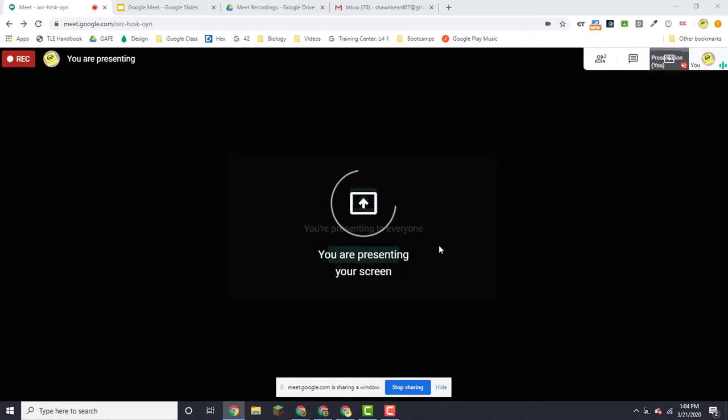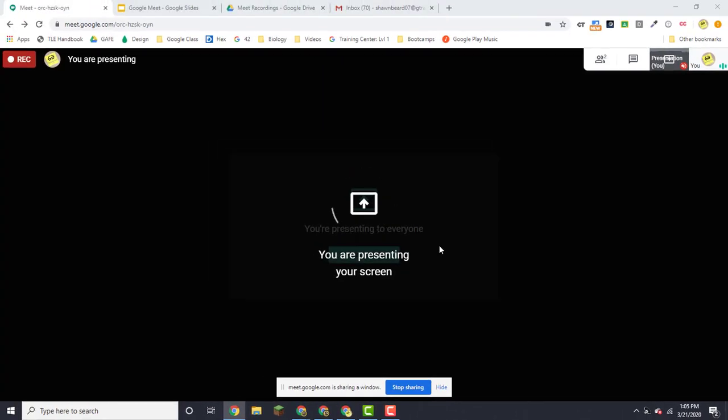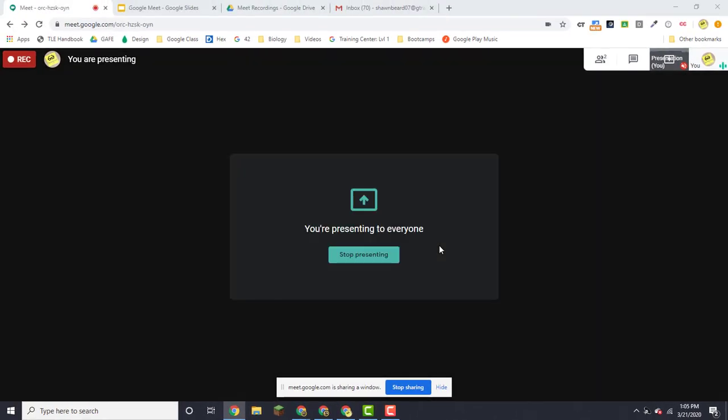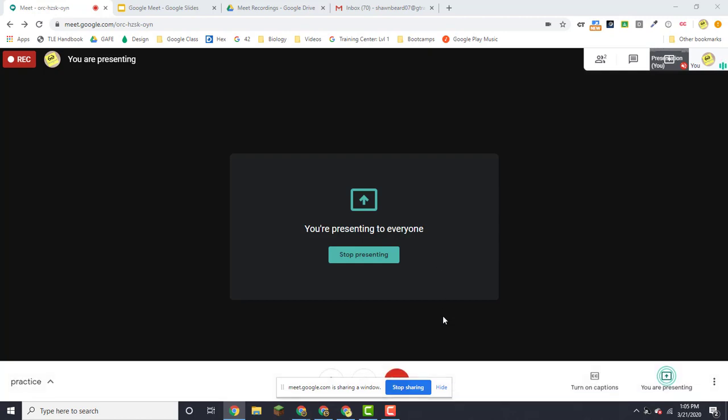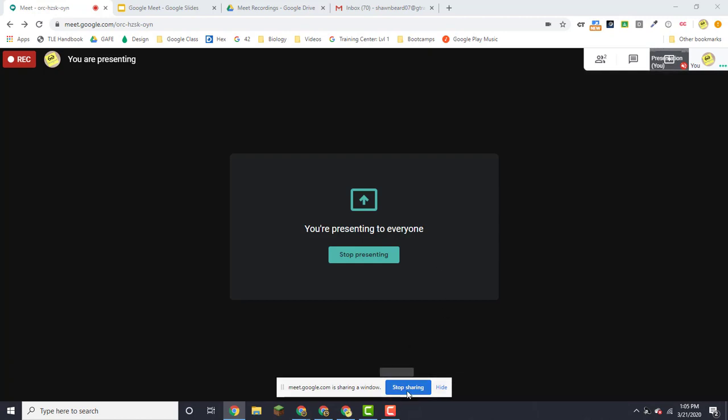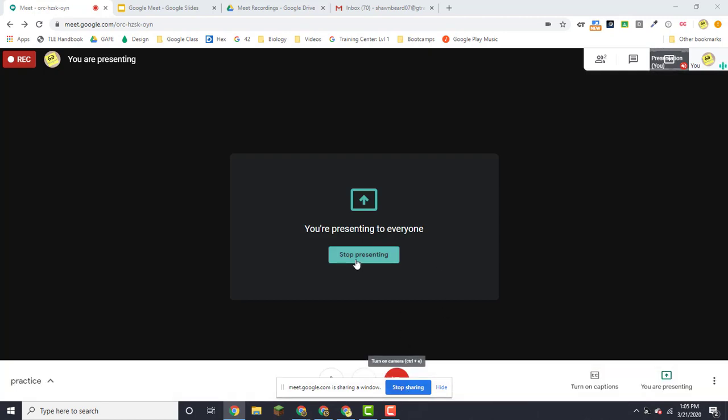So at this point, all participants are seeing what's on my screen, and when I'm finished I'll need to click stop sharing or here, stop presenting.